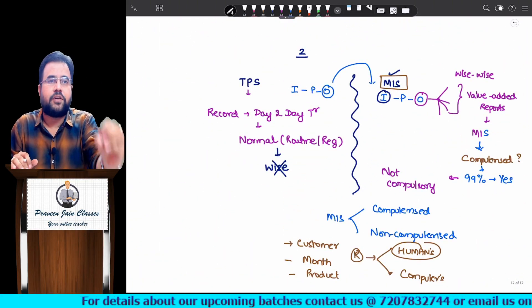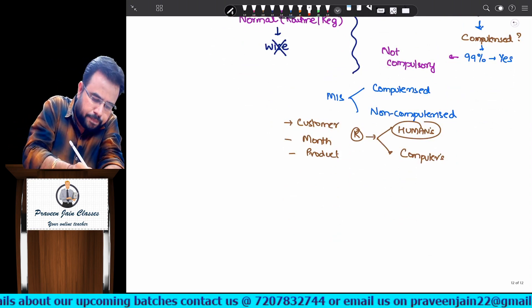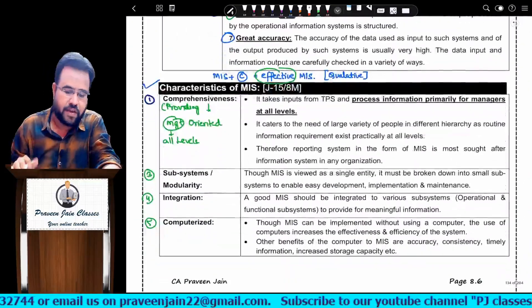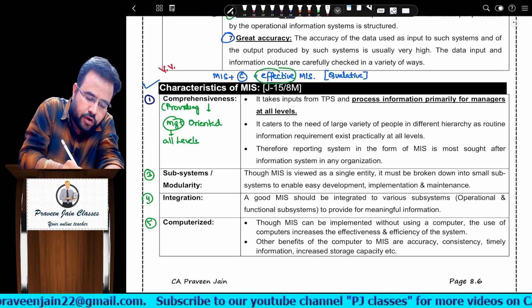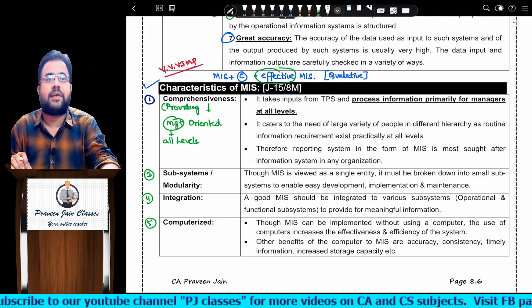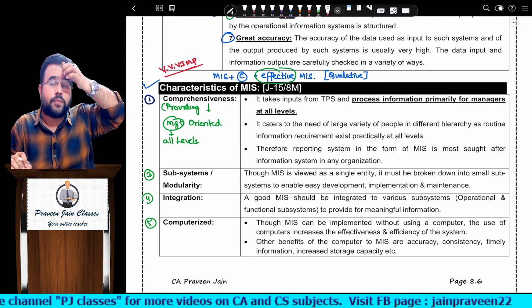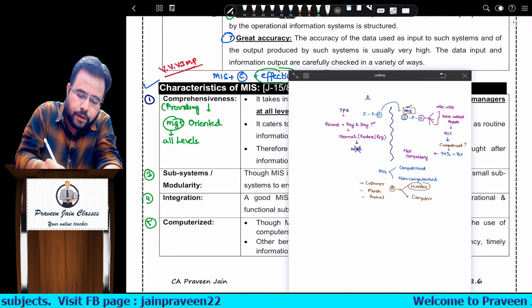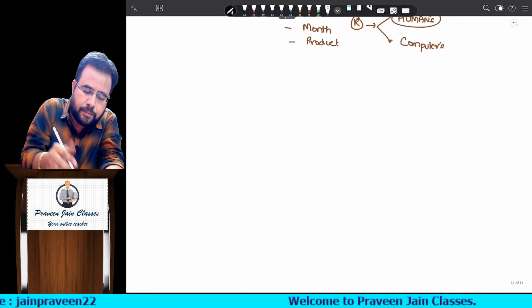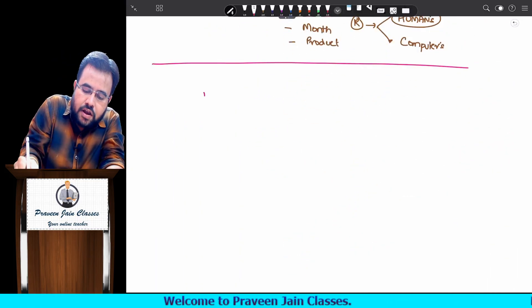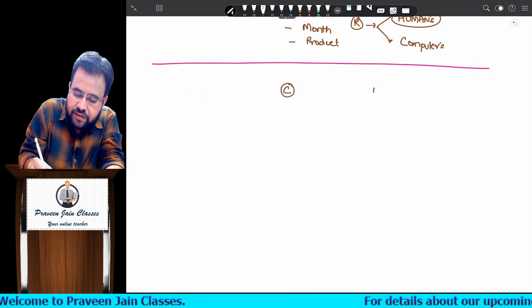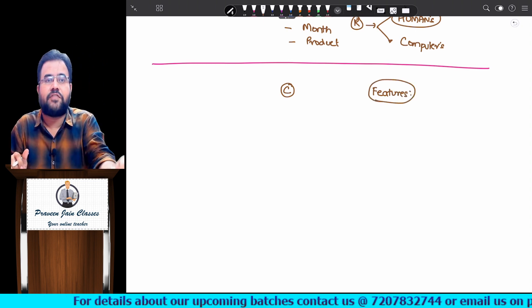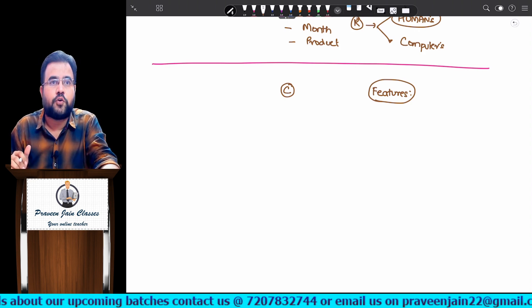Basic points about MIS are understood. Now the next important question which comes in the exam for 8 marks is: characteristics of MIS. This is a very, very important question for your coming exam, especially for the July exam. What are the characteristics of MIS? These are all side readings which you have to remember. You should understand the difference between characteristics and features - what do you mean by each?